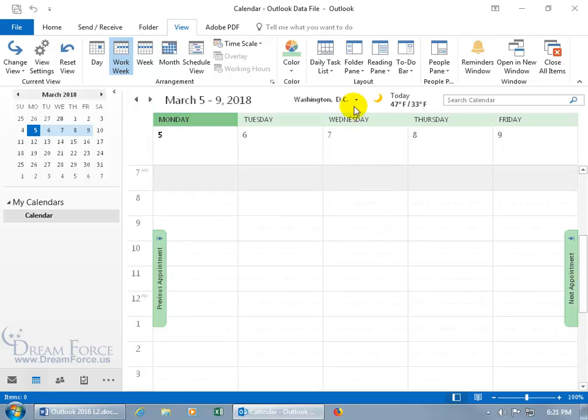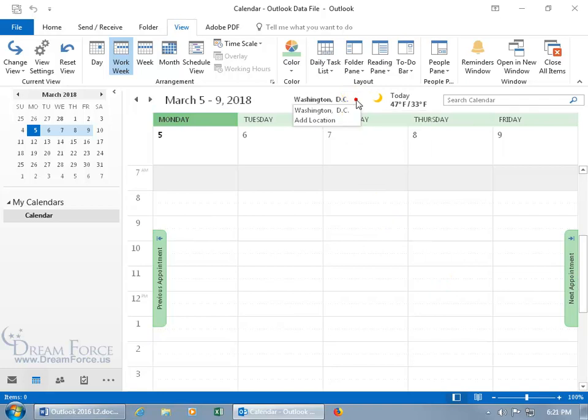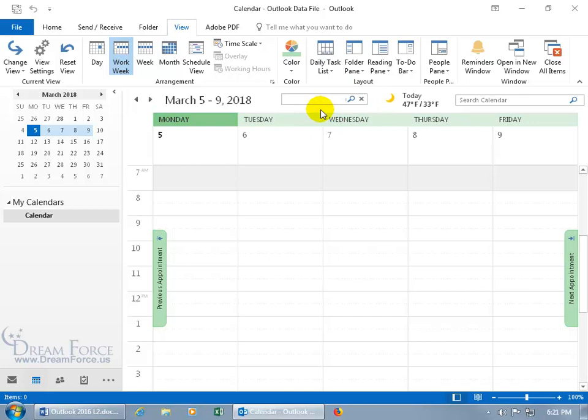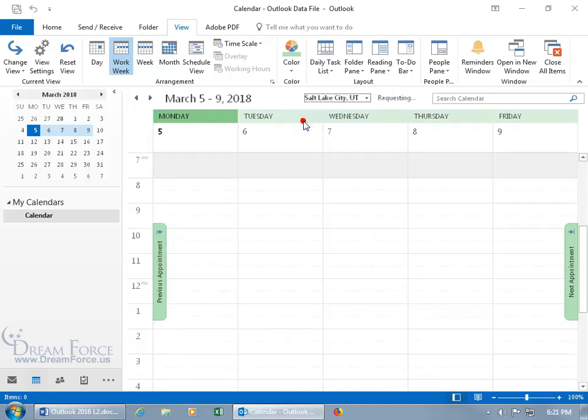And if you want to keep track of today's weather, you can click on the drop down arrow and add a location, and let's type in the zip code 84121, hit enter, and it says, okay, Salt Lake City. Gotcha. Select it.